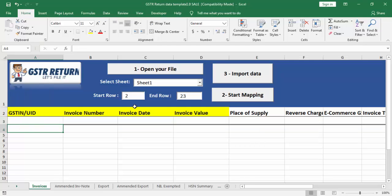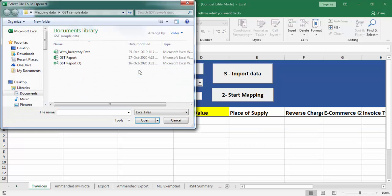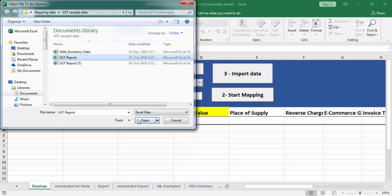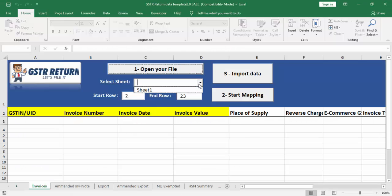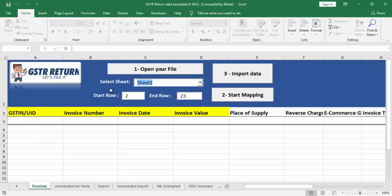Now the first step is to open your file. Select your Excel sheet from here. Now, select the sheet. Select the start row, that is always fixed, it's 2, and insert end row.